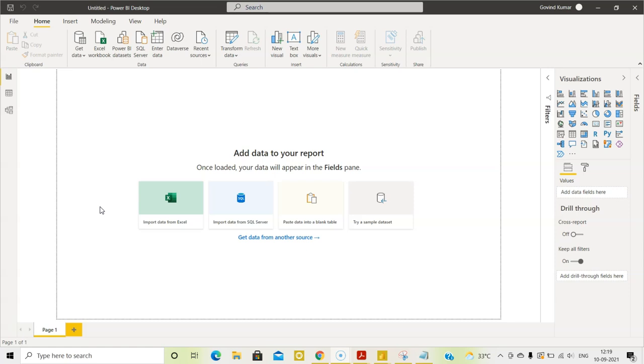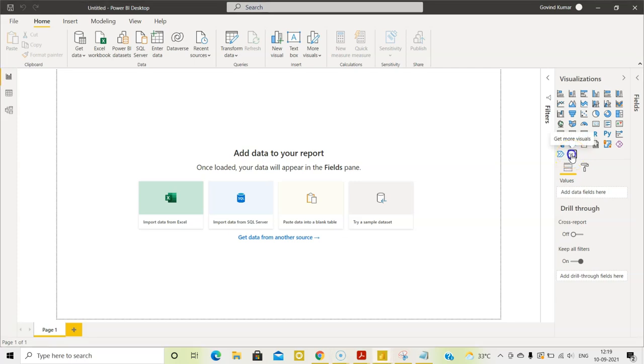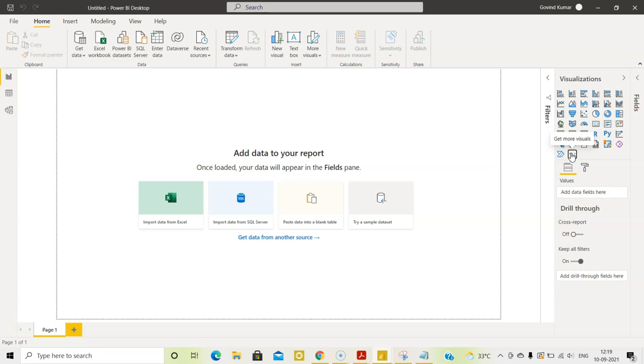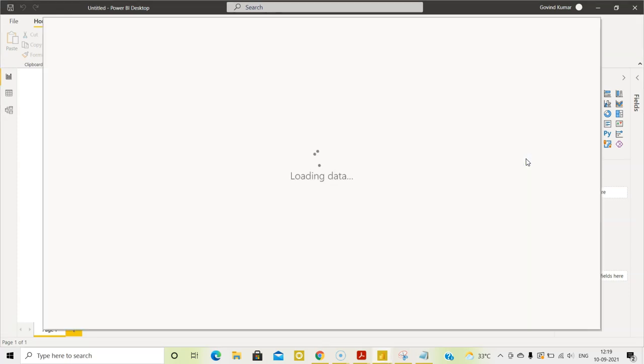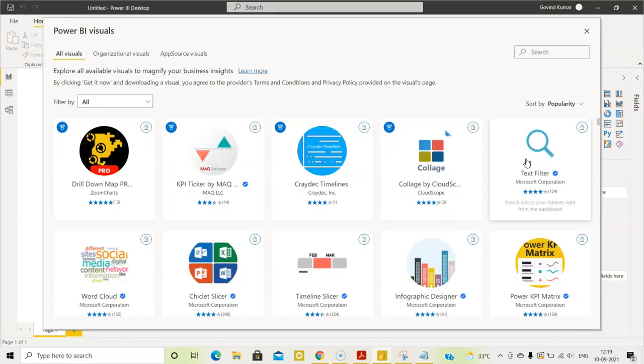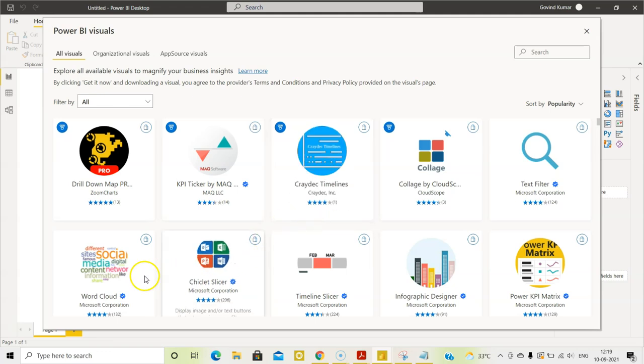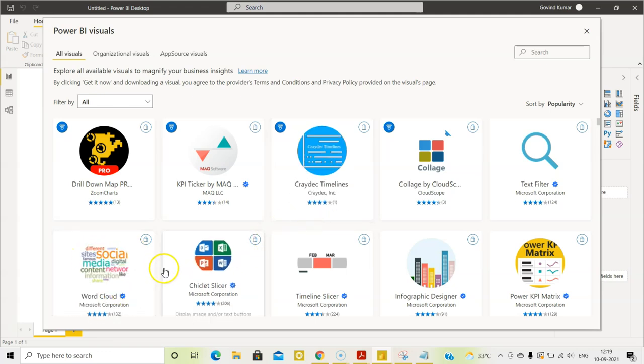So we are going to use a visual called word cloud. That is not one of the standard visuals here. We have to get that visual. So for that, come here and click this ellipsis. You will see this option, get more visuals. Click this. You will see lot of options. What we are going to get is this.